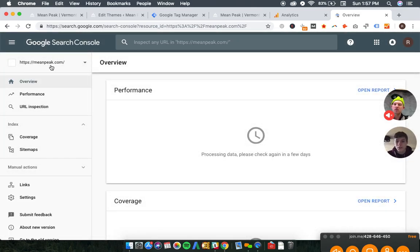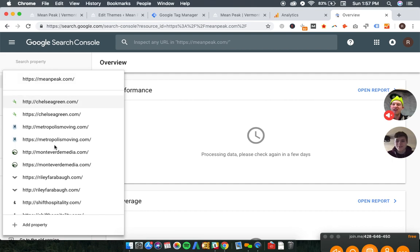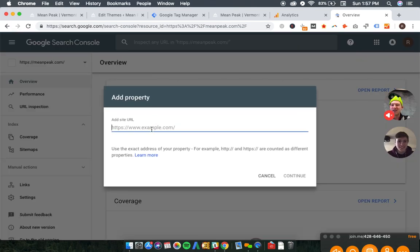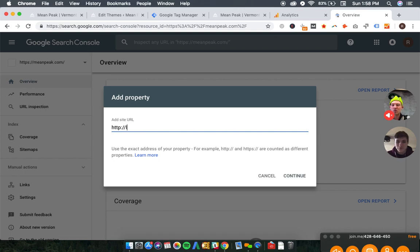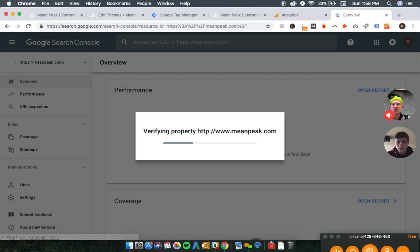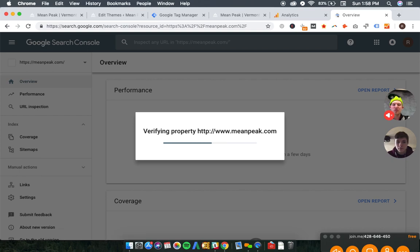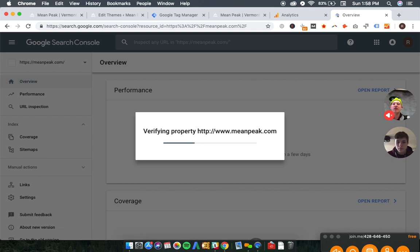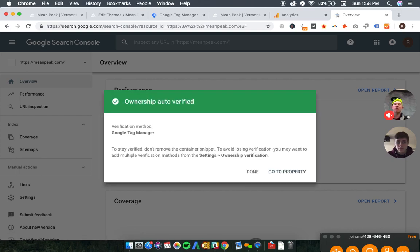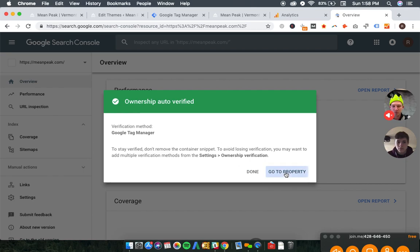So let's verify the other three properties, and hopefully it will be as easy as the first one was. In good position, 55 on the second page. Now we'll do his non-secure ones. Www meanpeak.com. These are four different properties that we're verifying here, technically, although they all lead to the same website.